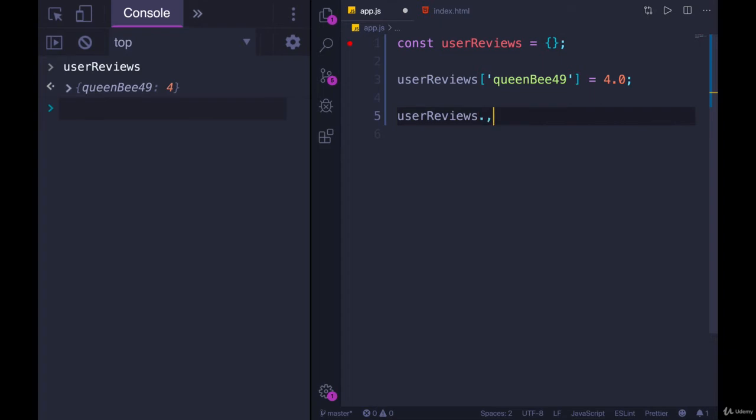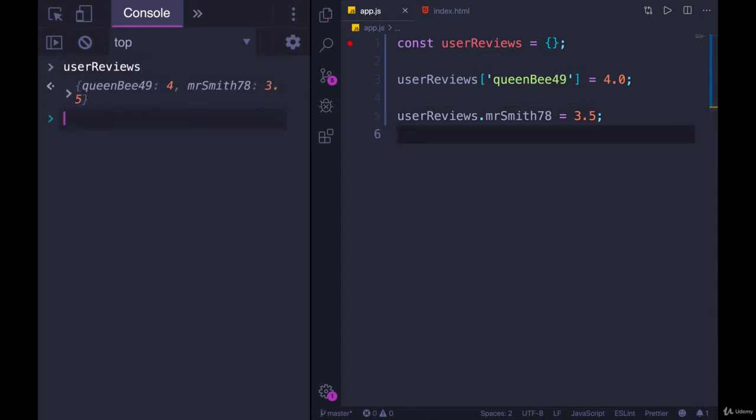userReviews.MrSmith78 equals 3.5. And again, we take a look at userReviews, and they are both in there.